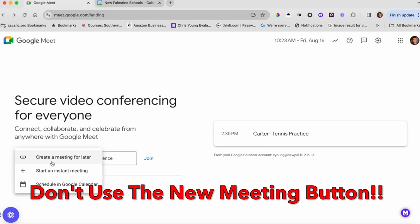If you click that, even though it sounds like you want to create a meeting for later, what that will do is give you a link. And if kids have a link, they can access it at any time, the moment you share it to them, and they can continue to access it later.